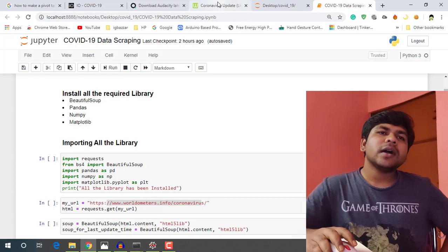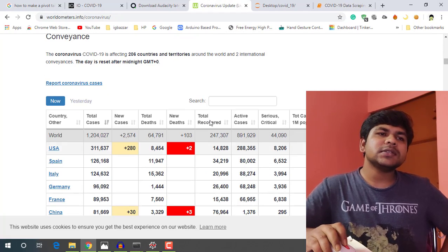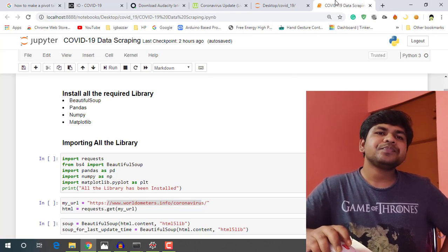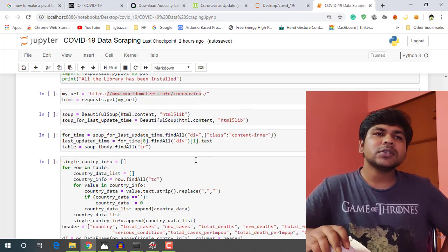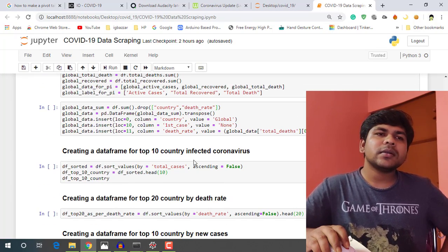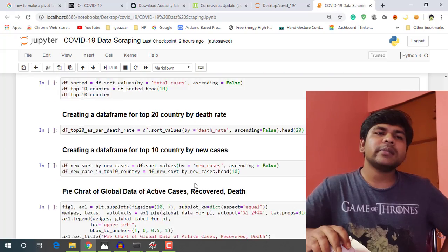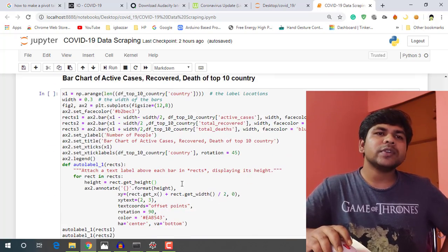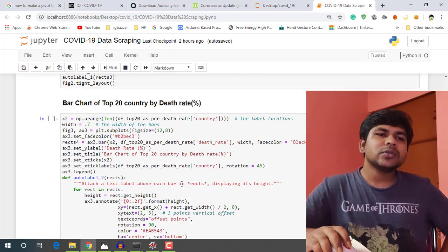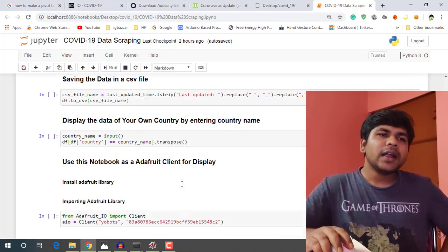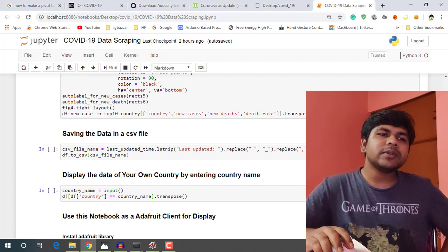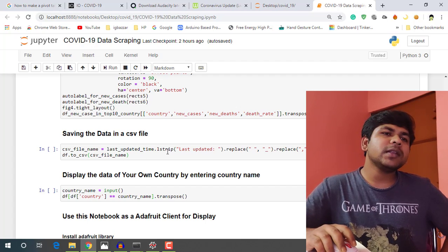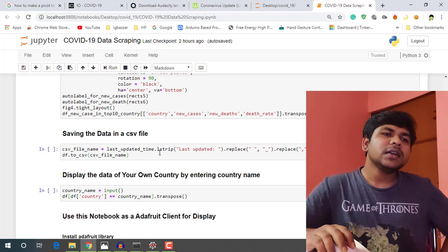I am scraping this table from here. And also I am showing some pie chart and bar chart on the basis of death rate on active case. And also we can save the table as CSV file.